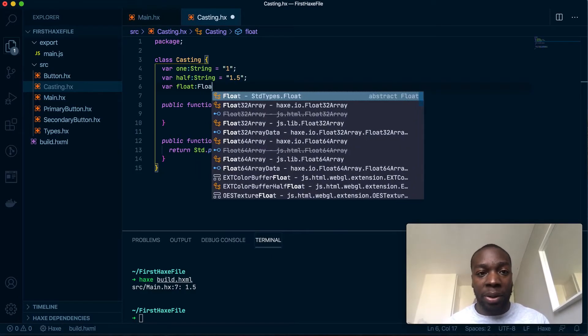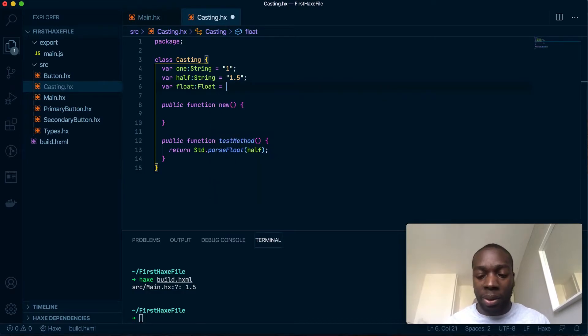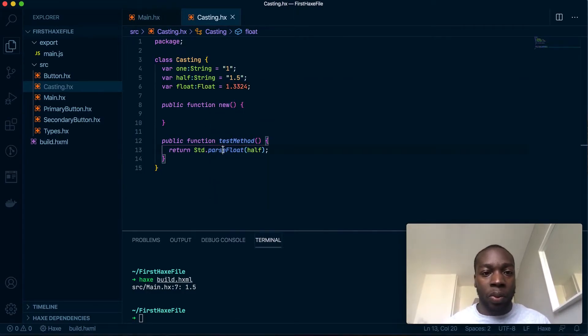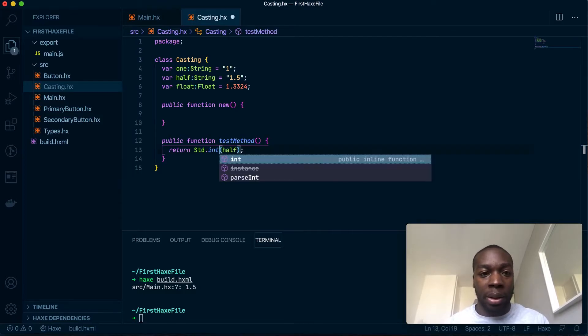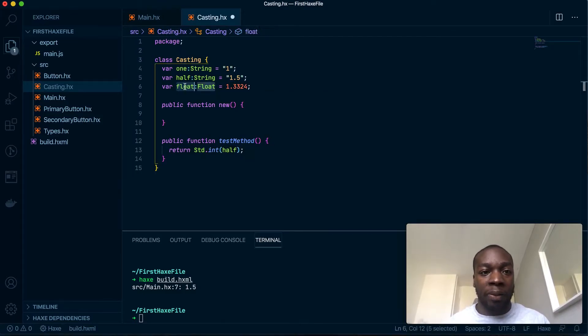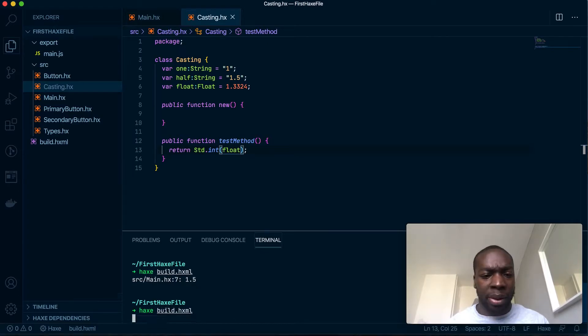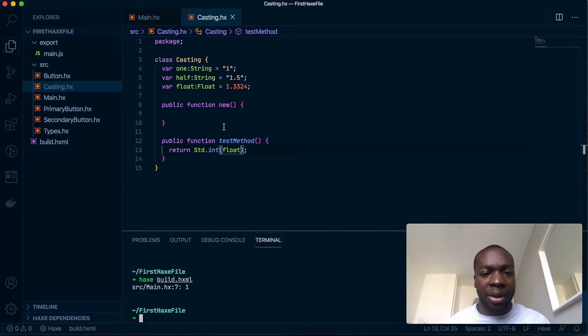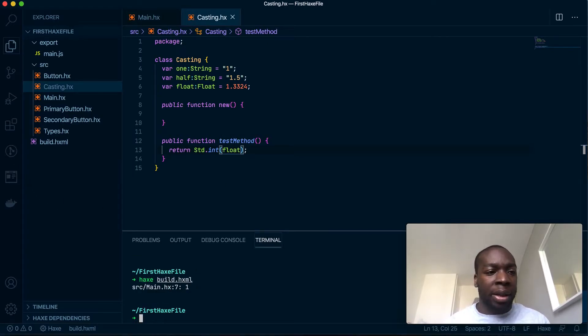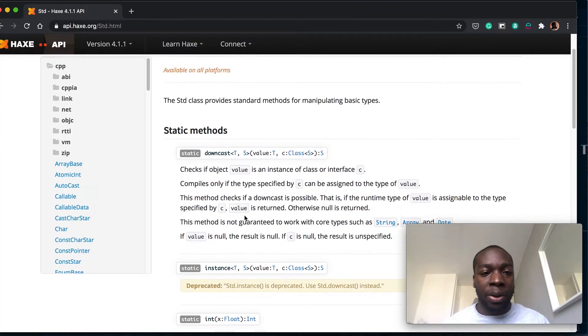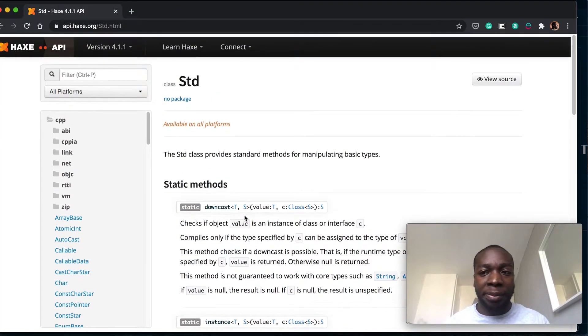So it kind of rounds it down. There's great documentation for that on the Haxe website.